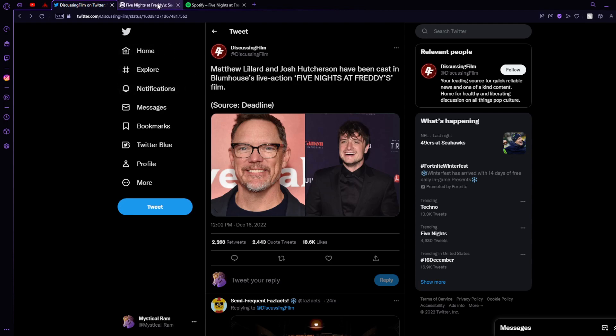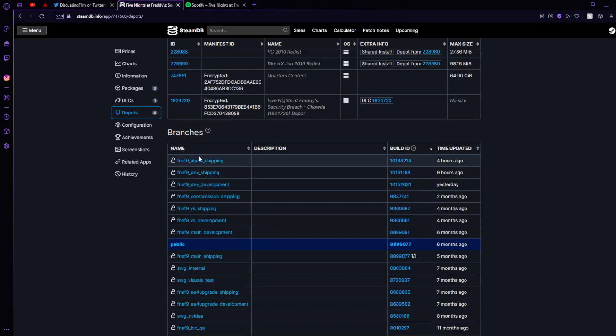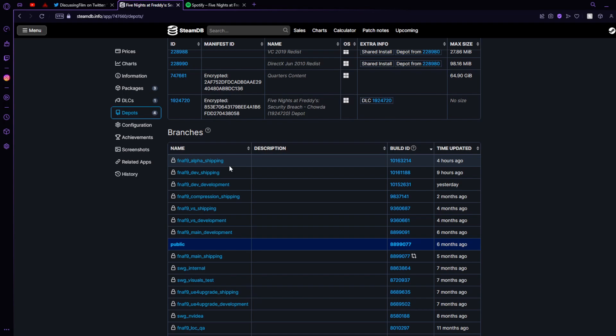But the other news, which I think is crazy and nobody's talking about, is FNAF 9 Alpha shipping. We have confirmation that the Alpha has been shipped, and obviously people are going to be playing it to test out bugs, and hopefully they test it out right and we don't get a Security Breach launch.